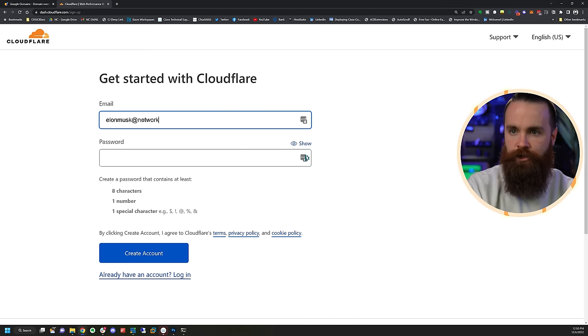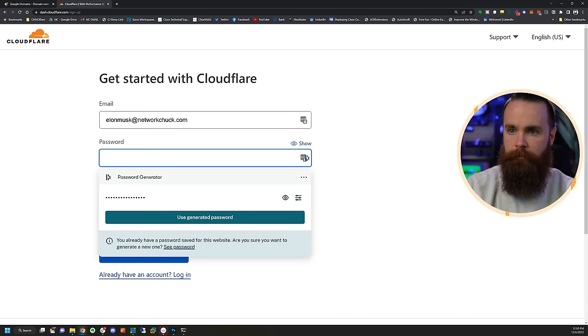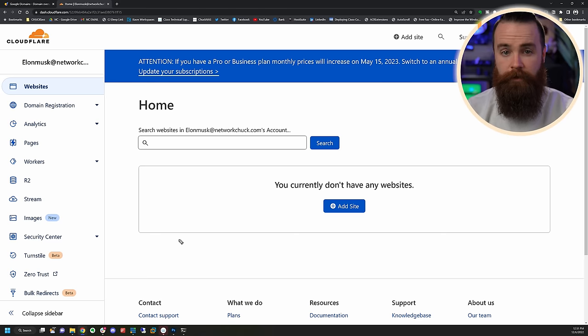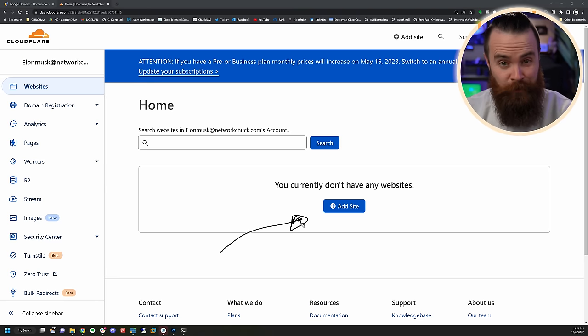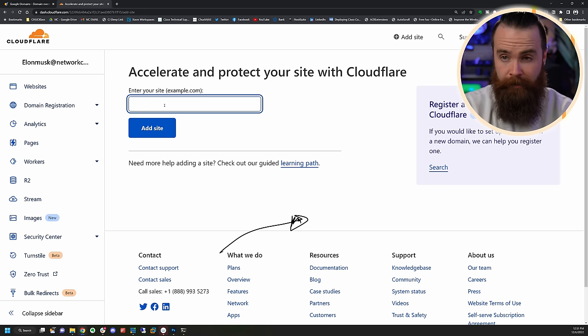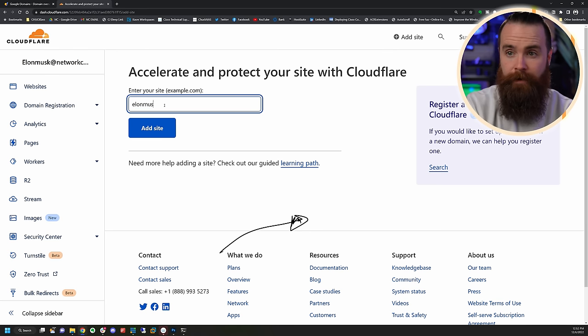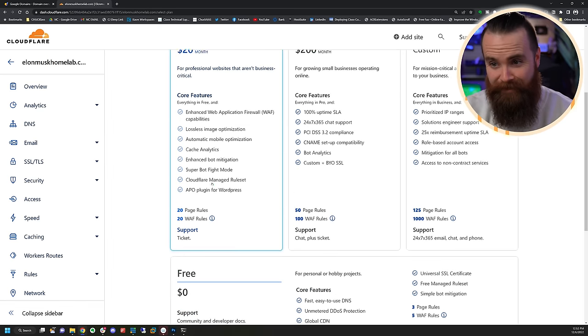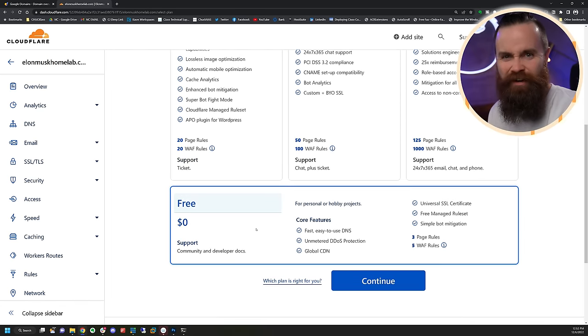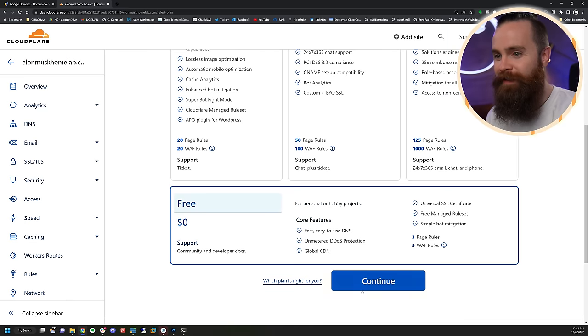Create your account and make sure you check your email to validate your email address. Then click on Add Site to add a new site. Put in your new domain — Elon Musk home lab dot com — and click Add Site. Scroll down a bit. It is free — just click on Free right there, they try to hide it from you. Click Continue.